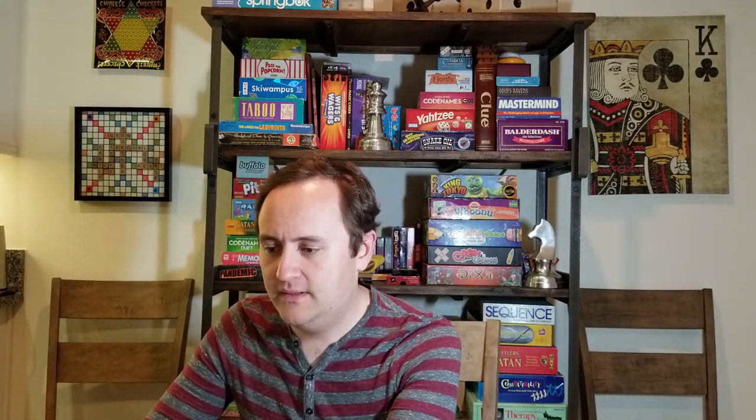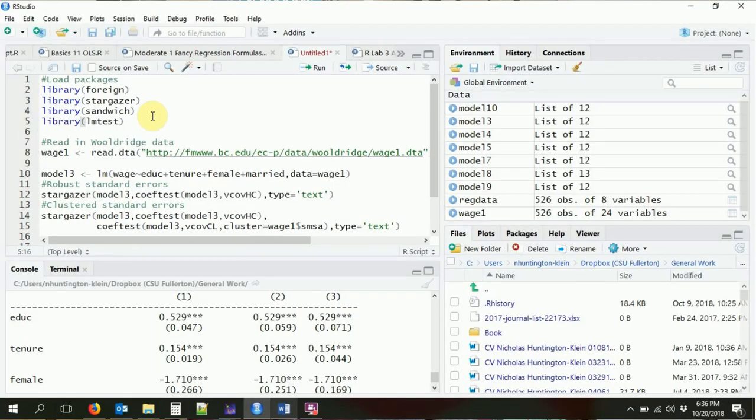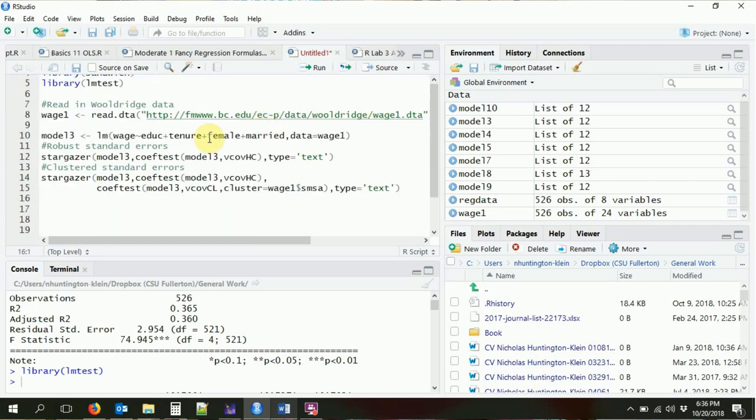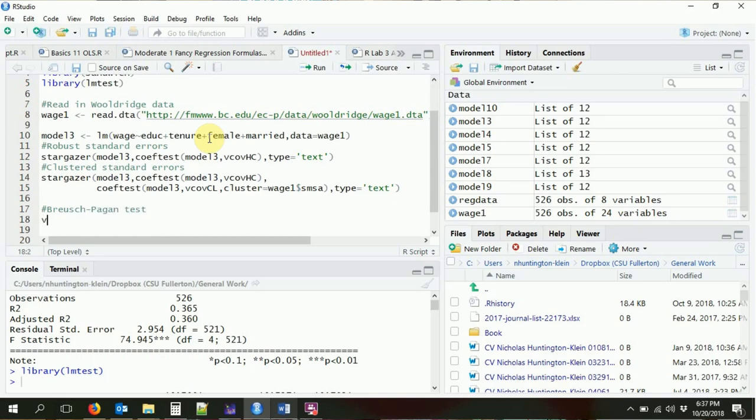We've done robust standard errors and clustered standard errors. Another thing we can do is test for heteroskedasticity. We did robust standard errors, but maybe we want to formally test for it. We can do this with the Breusch-Pagan test, which you might have learned about in class. The Breusch-Pagan test is in the lmtest package, which includes the bptest command.